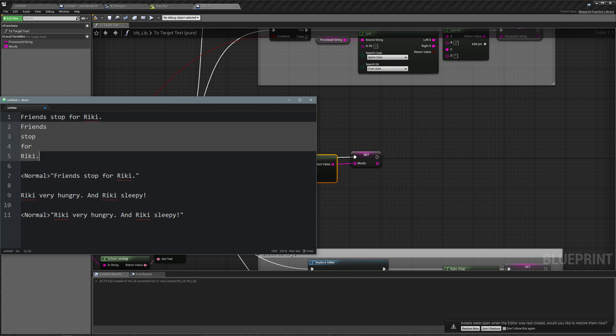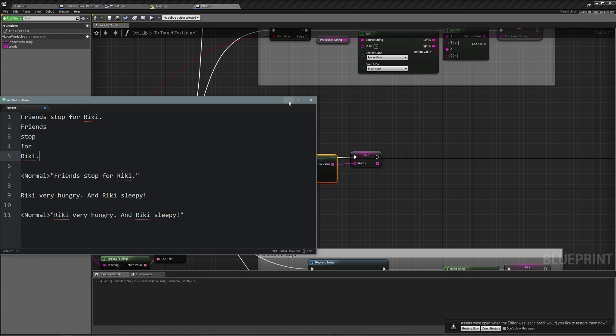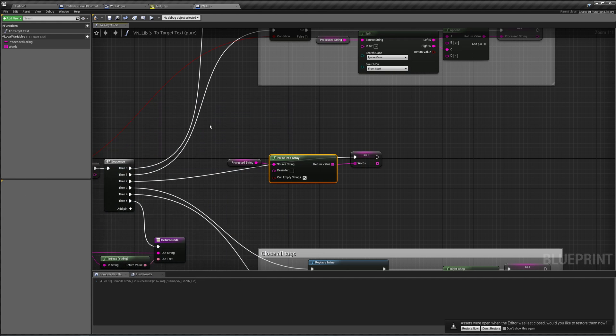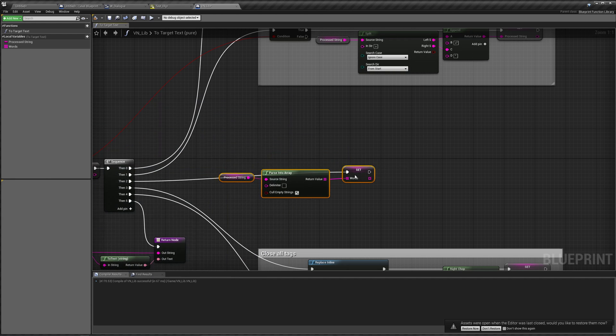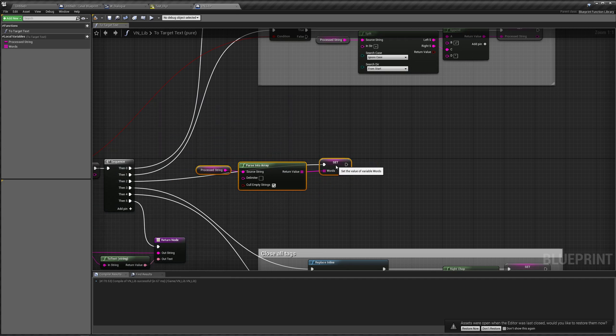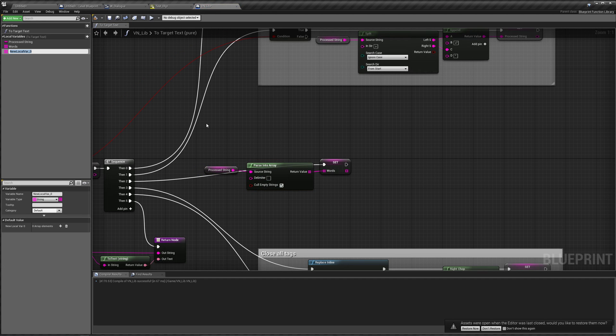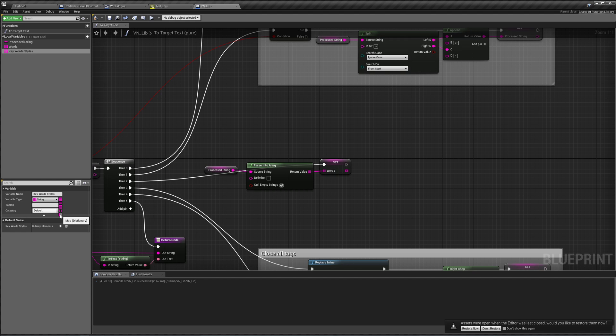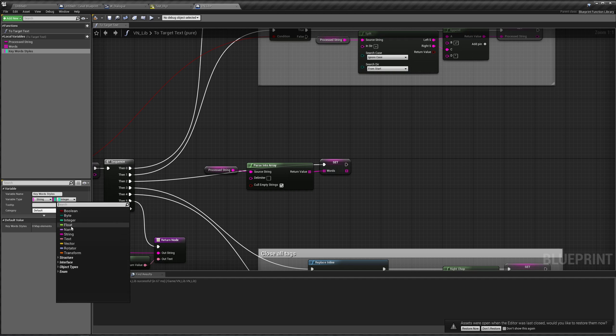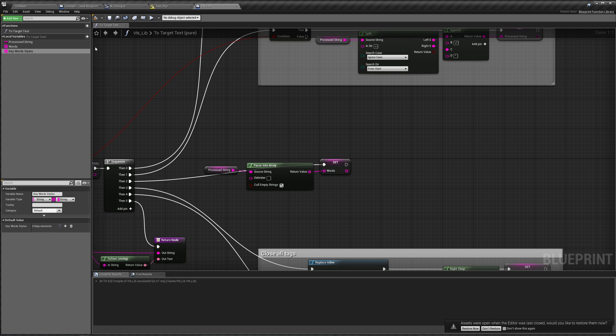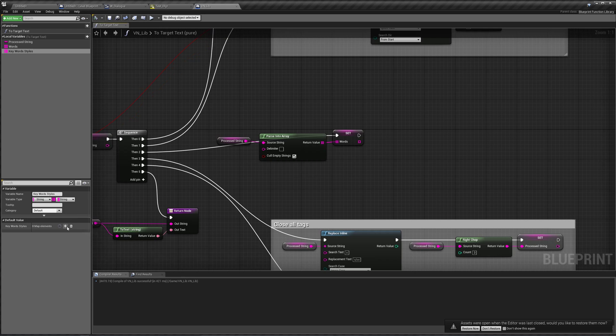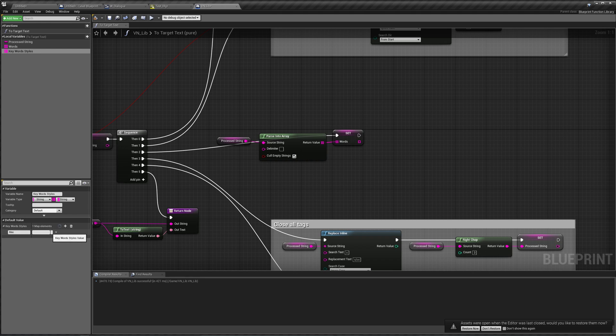Okay, so what this will return is friends stop for Ricky. And we're going to go through each of these words, find out if one of these is a keyword, and if it is, we're going to add that tag before it. So how do we know which is a keyword and which is not, and also which tag goes with that keyword? To do that, we can just create a new local variable. We'll call this keywords styles. And this is going to be a string map or dictionary. And the value is also going to be a string. So I'm going to compile, save this, add a value to our keyword styles, and the word is going to be Ricky, and the style for it is going to be red.